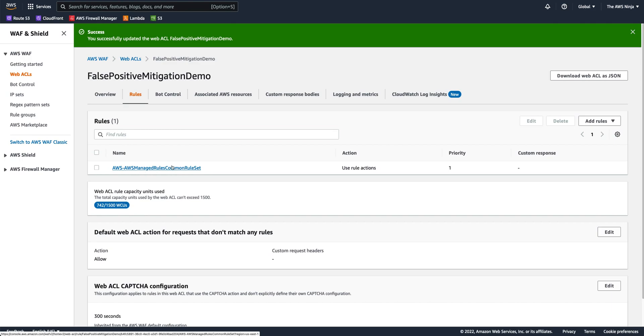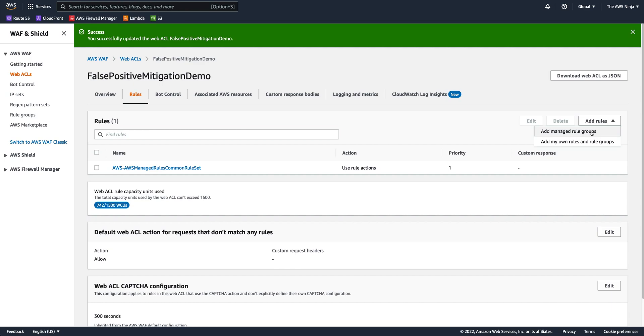Okay, so now we have the cross-site scripting in body set to count, meaning it will not get blocked. Now, after the common rule set, I would like to add another rule that says, if I found a cross-site scripting attack in a specific page, I will let it through. Otherwise, I will have it blocked.